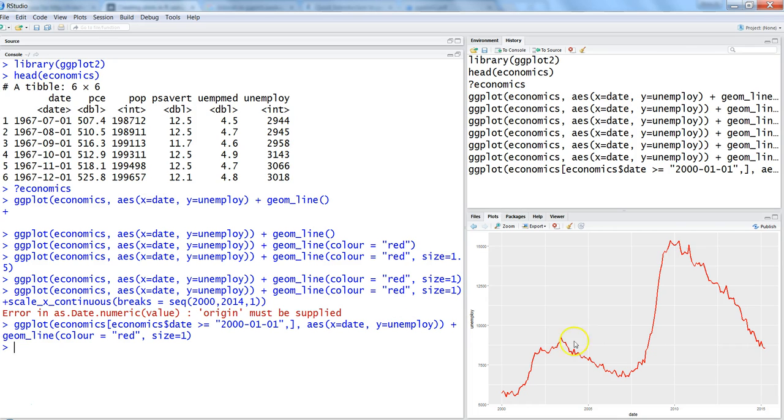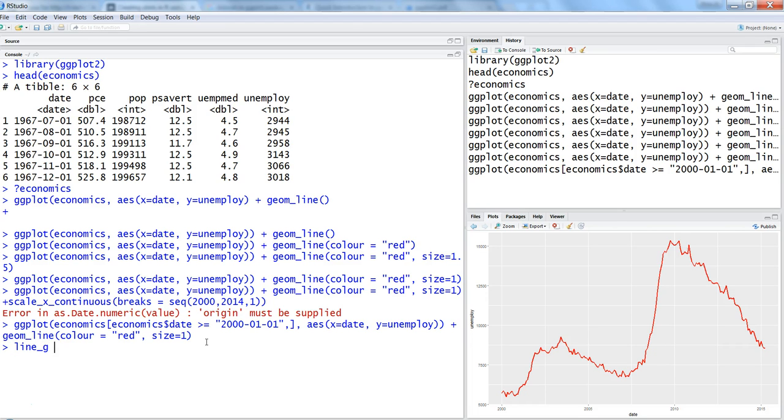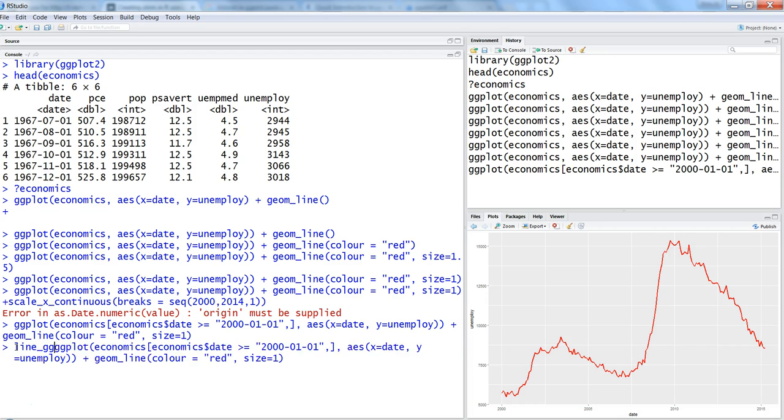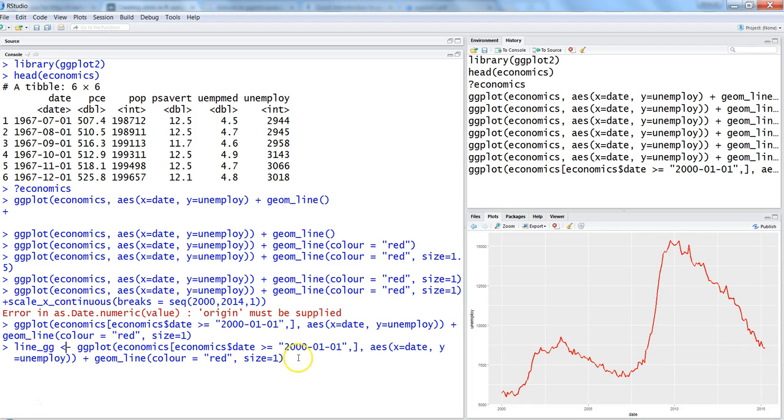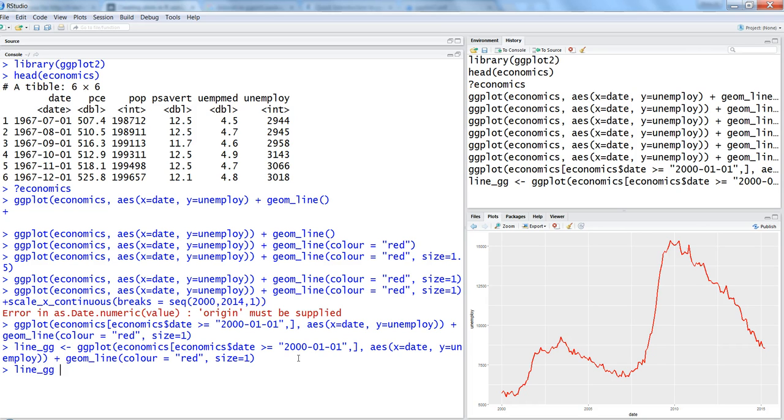The next thing you can do is store this entire information in an object for further operations. As you can see the command is expanding a lot. What we can do is store it in an object which is line_gg. We just got the previous function by using the up arrow from the keyboard and then prefixed it by this command which is saying store this value into line_gg. Once we enter this, line_gg is created and now we can keep on adding to it without having to write the entire details.